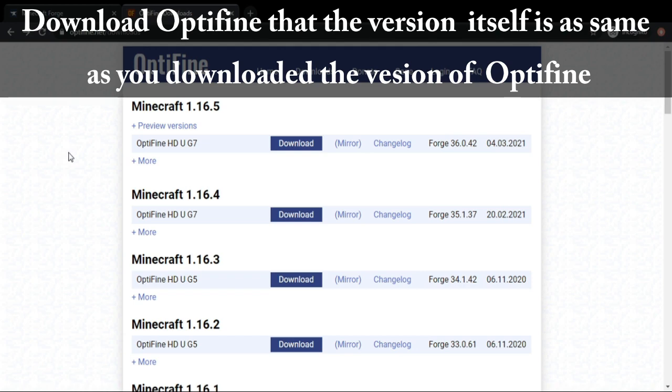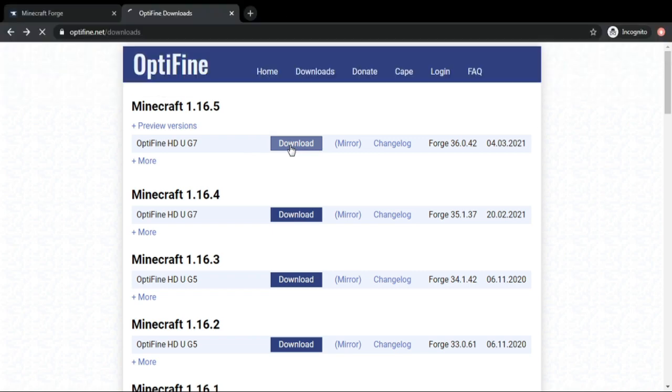Download OptiFine using the same version as you downloaded in Forge. Now click download.